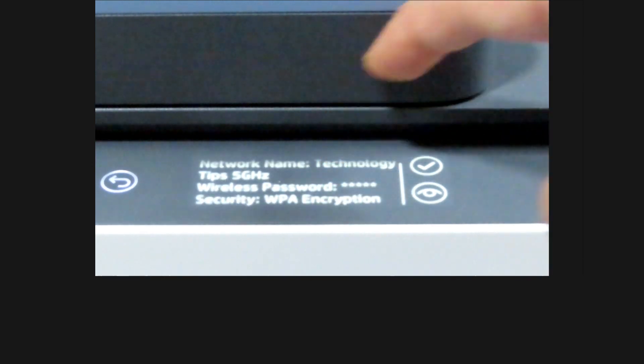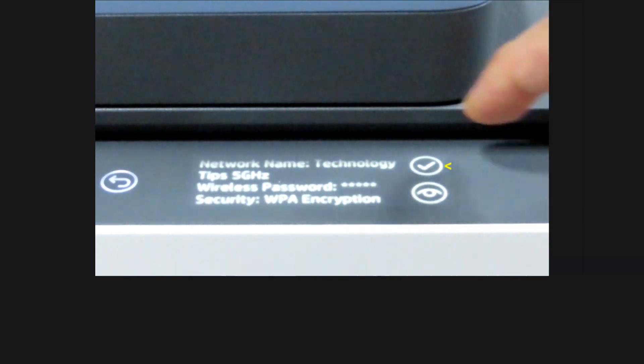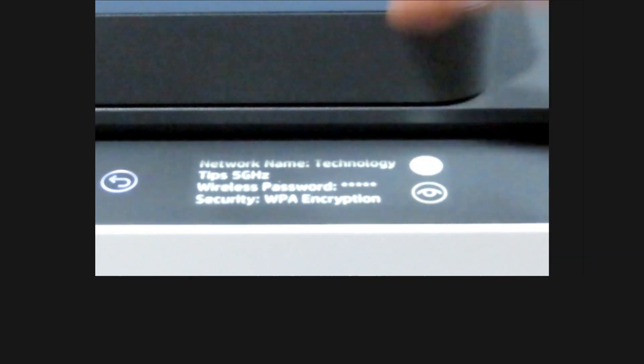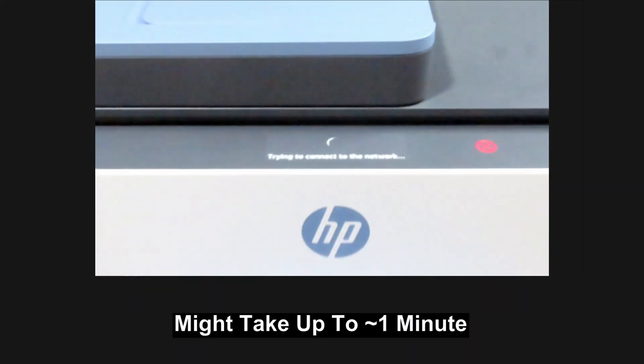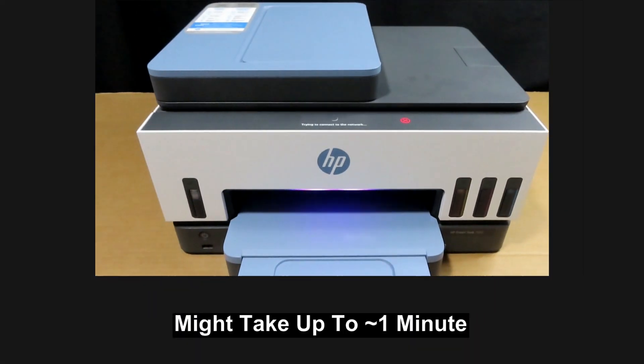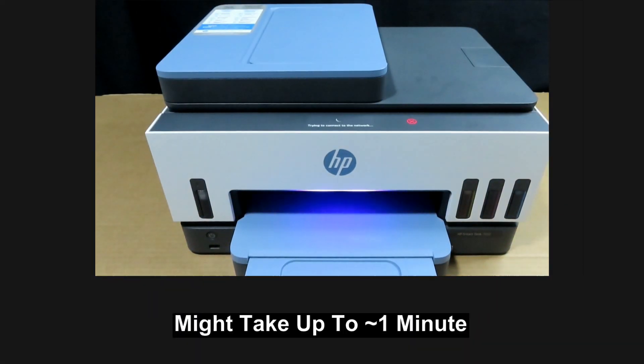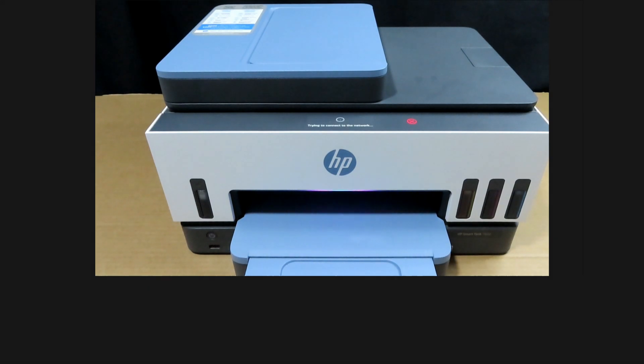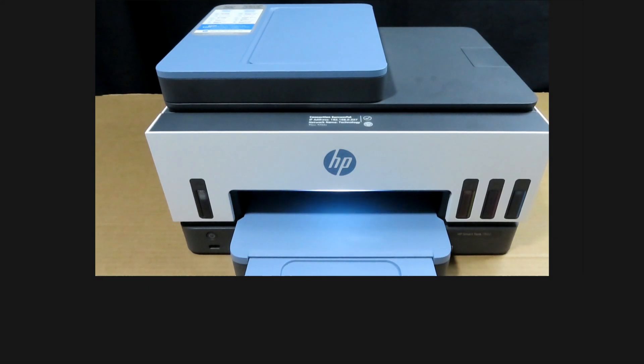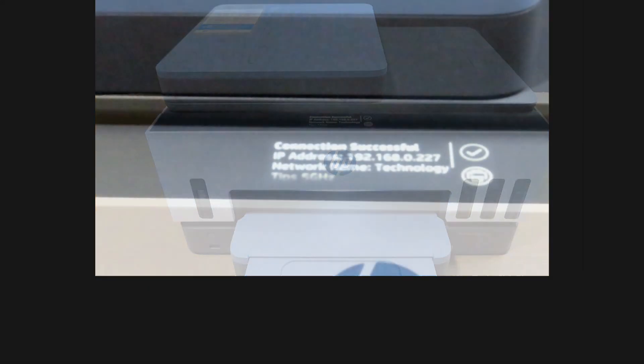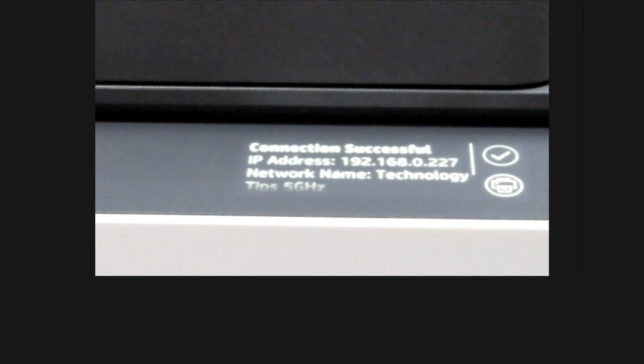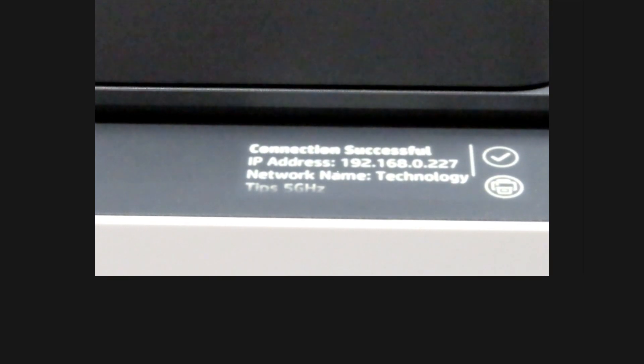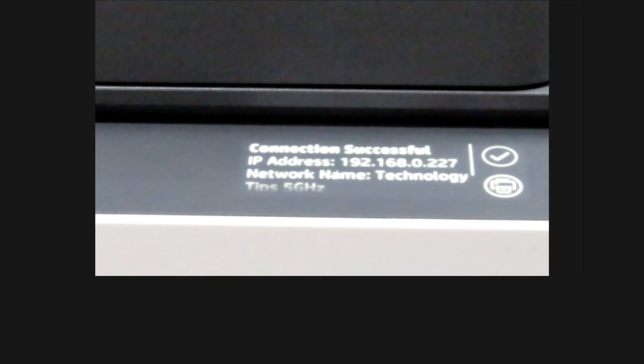Confirm settings and select the check mark. The connection is successful. Tap on the check mark.